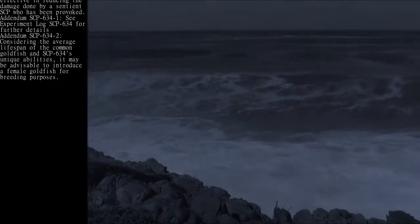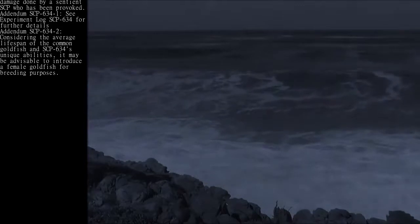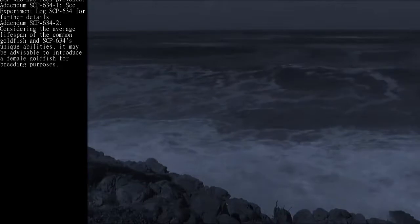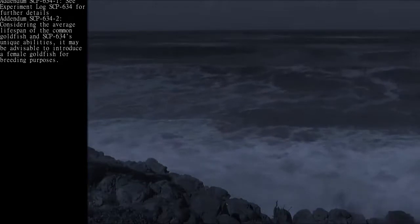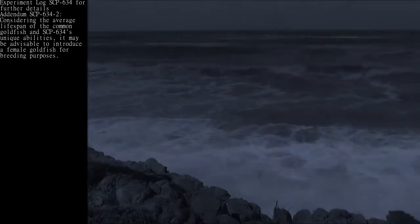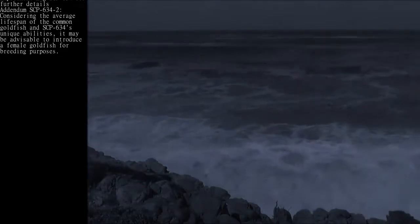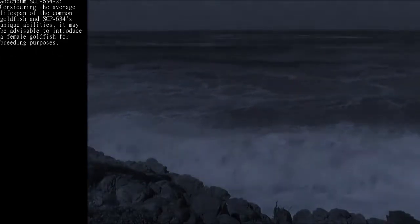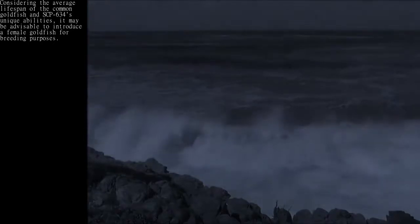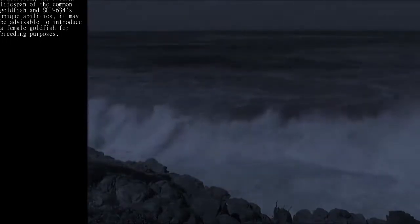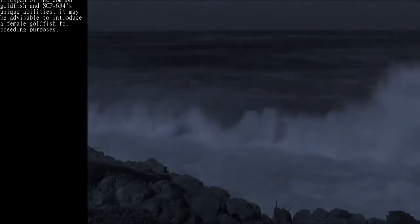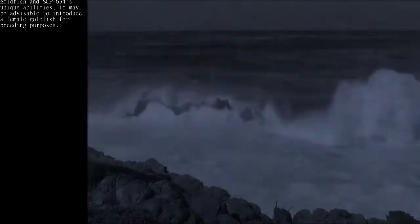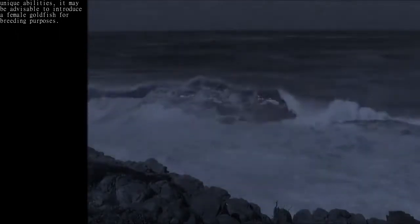Addendum SCP-634-2: Considering the average lifespan of the common goldfish and SCP-634's unique abilities, it may be advisable to introduce a female goldfish for breeding purposes.